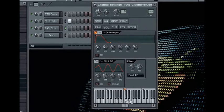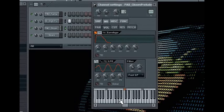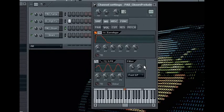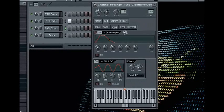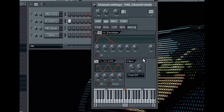Now, here I only demonstrated to you the envelopes and how they affect the level of a sample. From the volume tab, the pan, cut and resonance and pitch sections also have their own envelope filters to control these parameters as well.